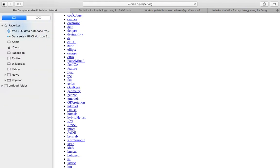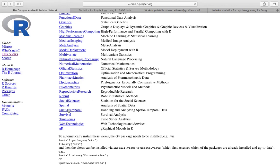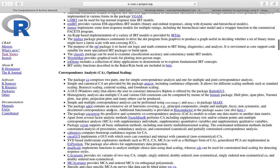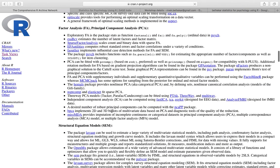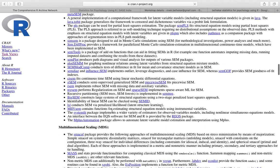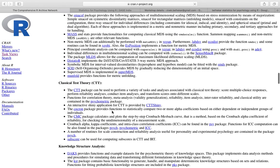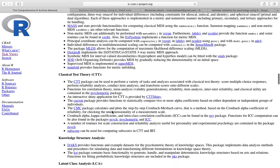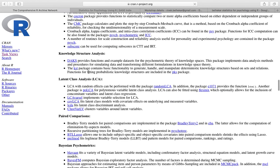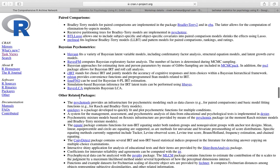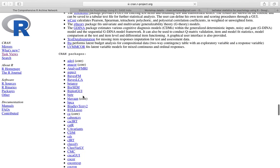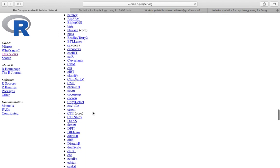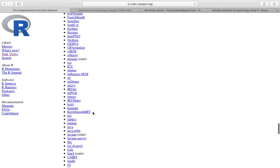Similarly, if I install psychometrics, then I get to do analysis of item response theory, correspondence analysis, factor analysis, PCA principal components, SEM structural equation modeling, MDS multidimensional scaling, classical test theory, knowledge structure analysis, latent class analysis, pairwise comparisons. So this is the list of packages that I have installed if I install these views.